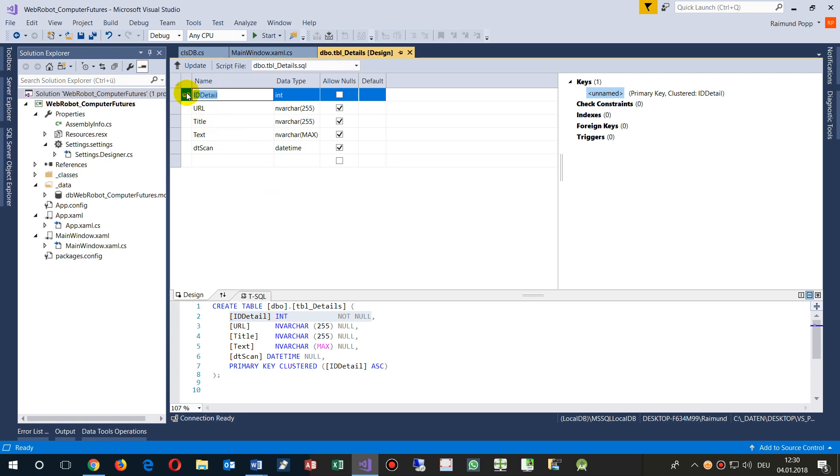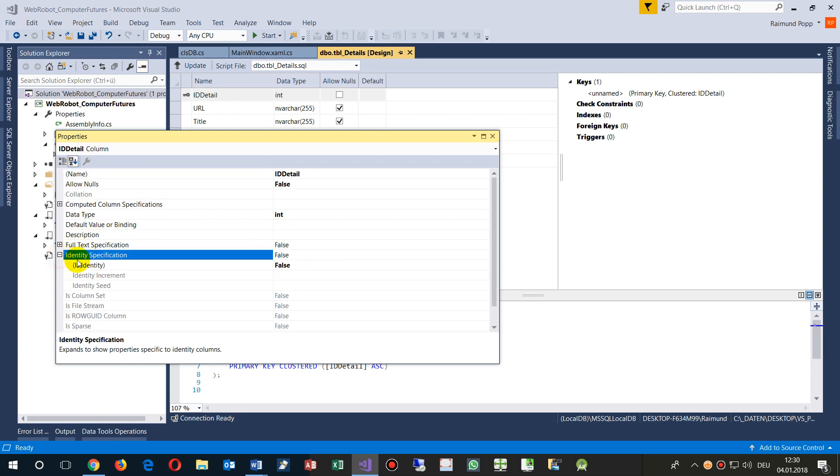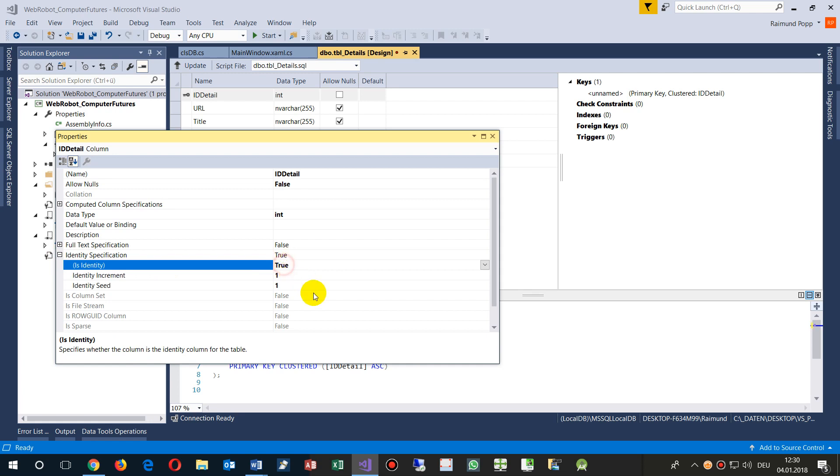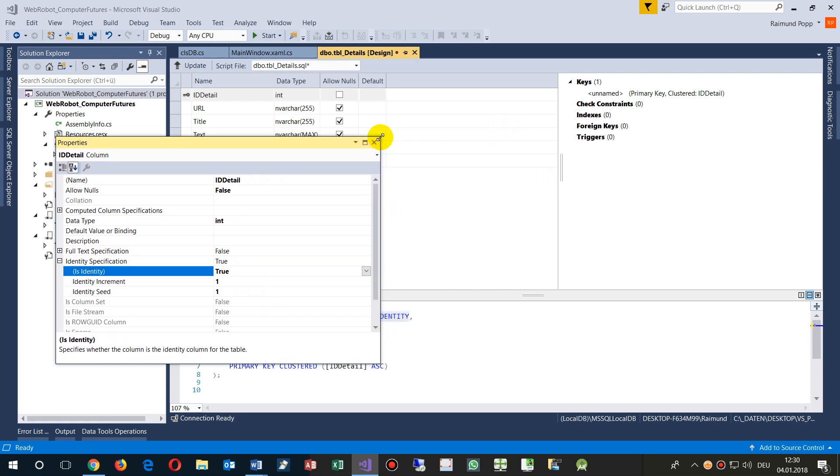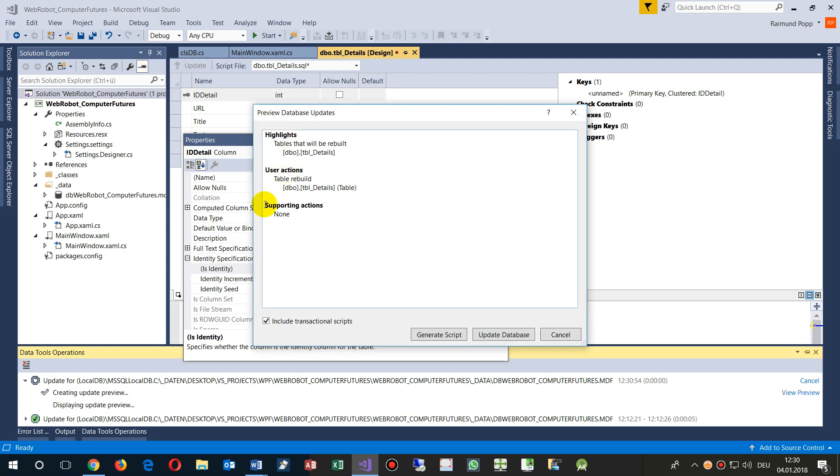That's the point. Go to the properties, you have to add the identity specification, and then click everything to true so it's an auto-increment field. After this, the software will run. So we update that point, update the database.